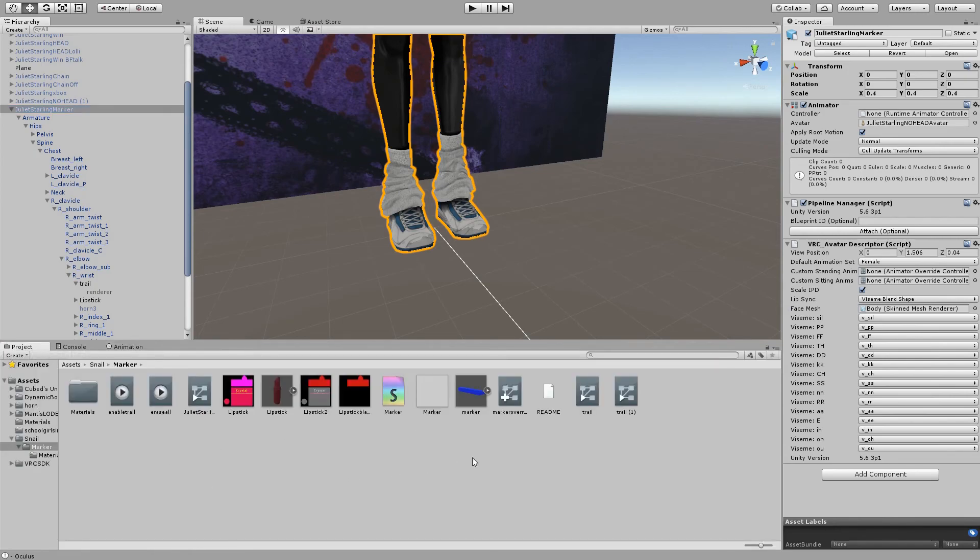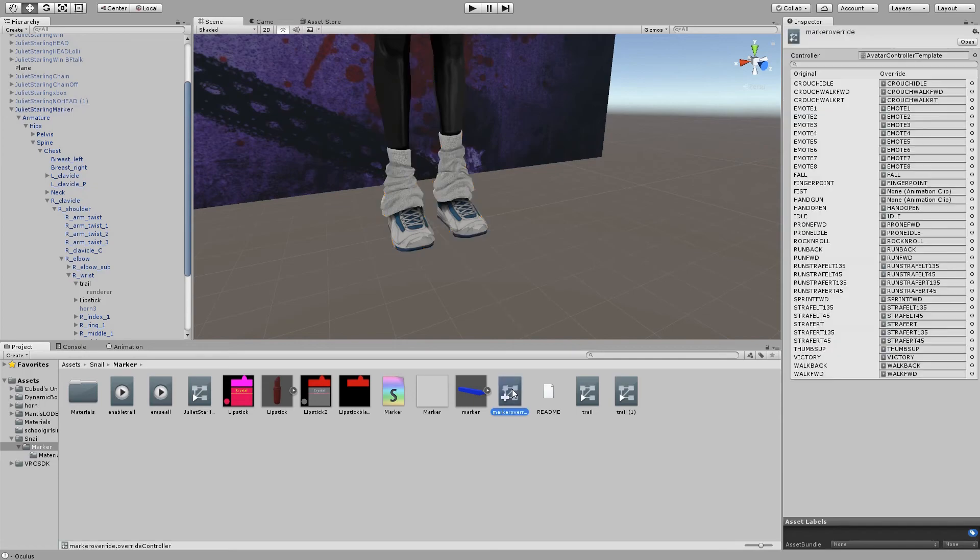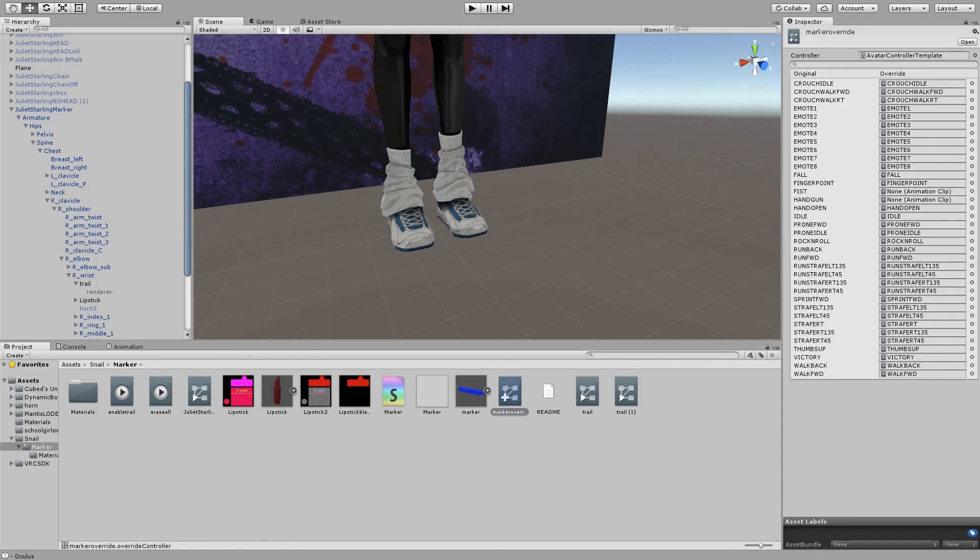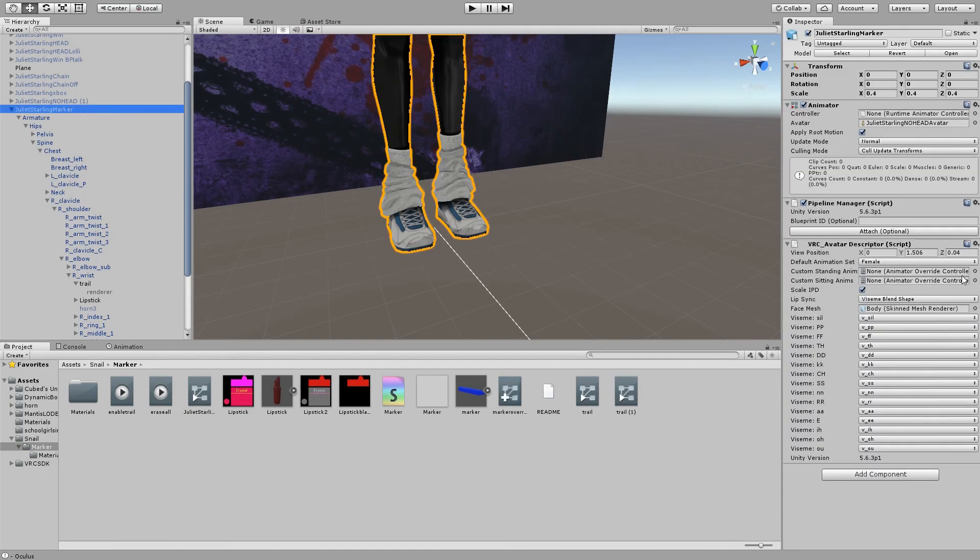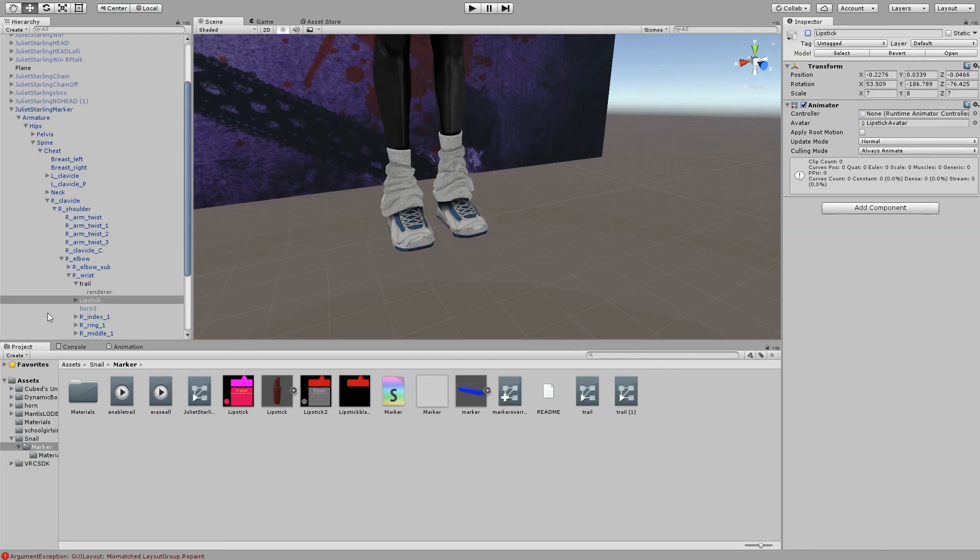Then we want to go into project. And I've already set up an override file. This is this one right here. I got everything filled in, just normal, except for fist and handgun. Fist is going to be our visible ink animation. Handgun is going to be our erase all animation. And that's completed. So we got our marker override ready to go. Go back into our marker avatar. Put our marker override on. And now it's ready for upload. Let's go test it out. Don't forget to turn off lipstick. I forgot to do that before. Turn off lipstick. It's going to get enabled as part of visible ink.